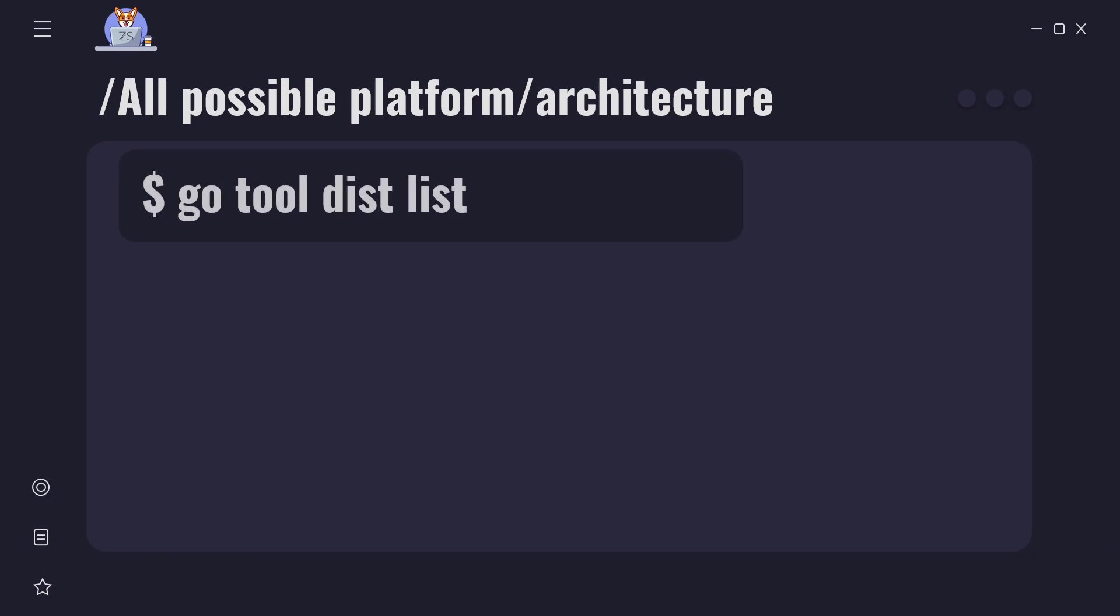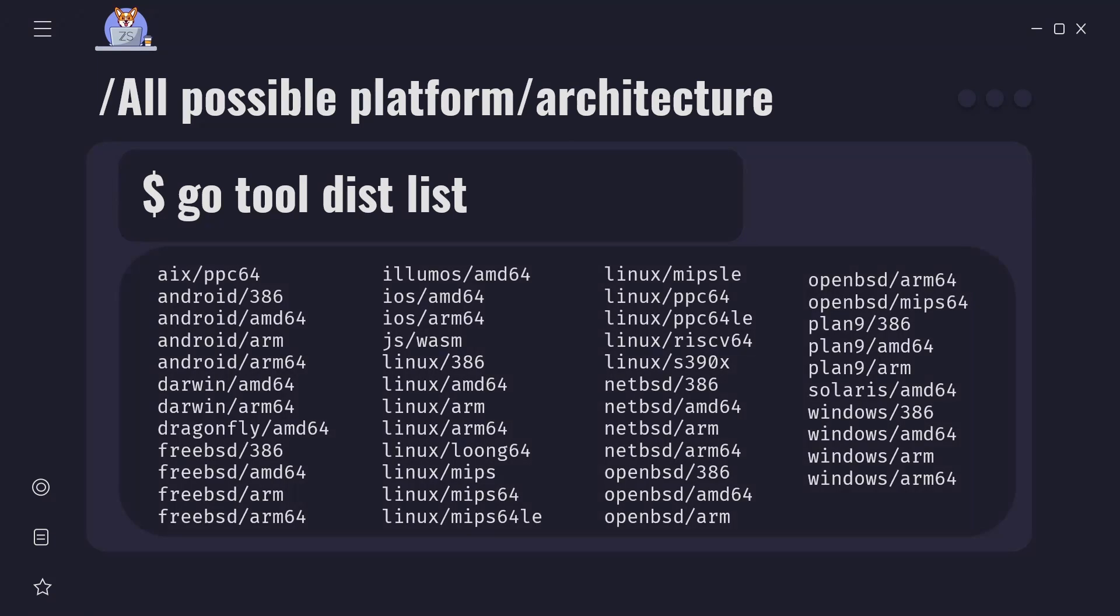To see all possible platform architecture combinations that Go can build programs for we can use go tool command. That command is go tool dist list. This will output a list of currently supported platforms and architectures for installed Go version on your machine. This list may change with future versions of Go.